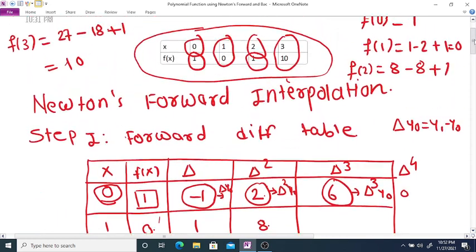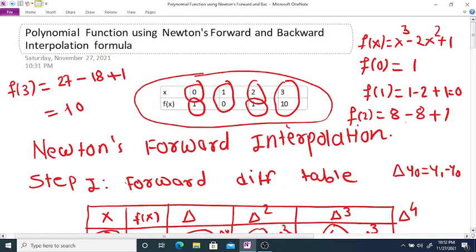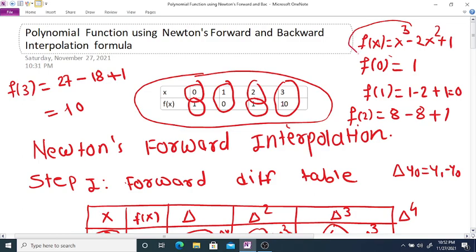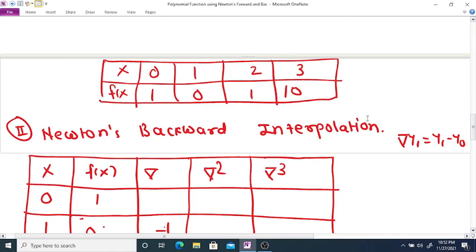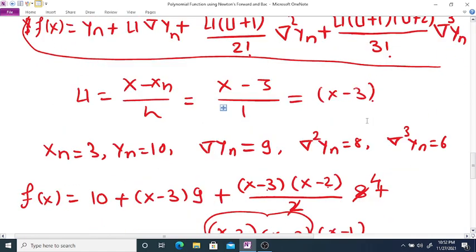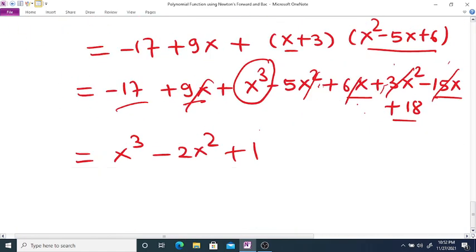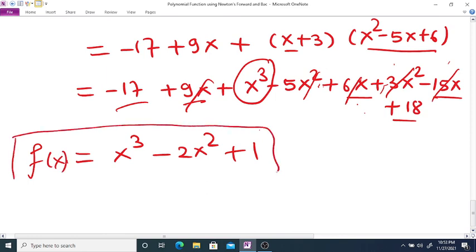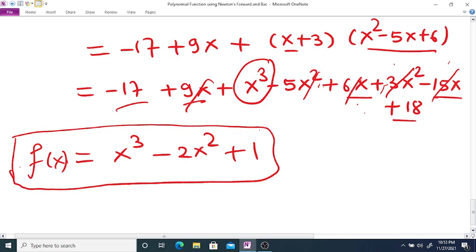As you can observe, using Newton's forward interpolation formula we obtained the polynomial x³ - 2x² + 1, and using Newton's backward interpolation formula we again get the same cubic polynomial f(x) = x³ - 2x² + 1. Thank you.